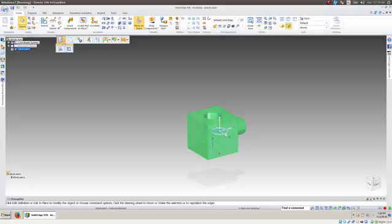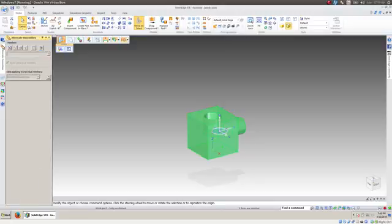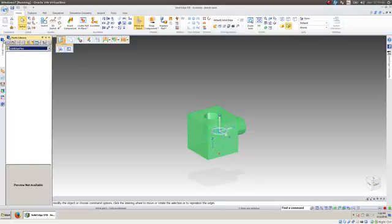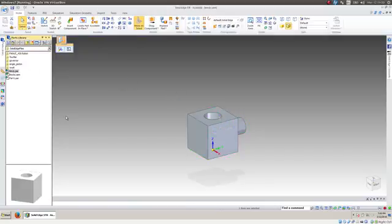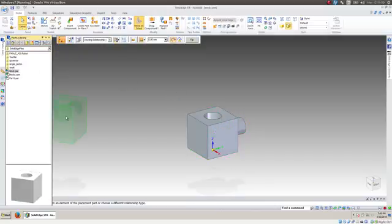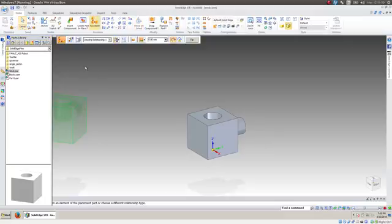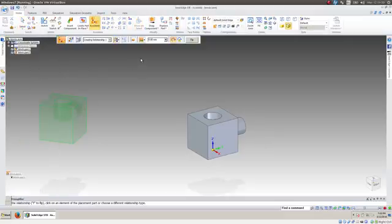We're going to add an identical part to that, and it is called block. So I'll bring this in here, and right now this part has six degrees of freedom. It can move any way you want it to.